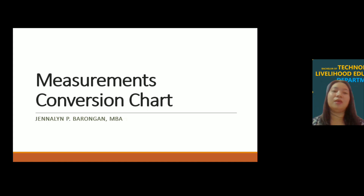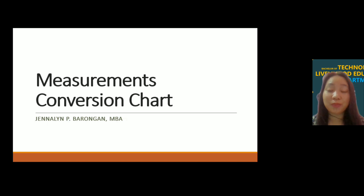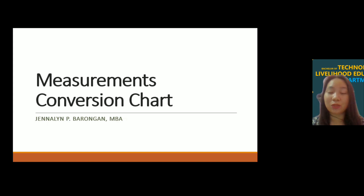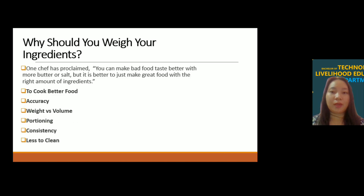Good morning everyone. Our topic for this day is all about measurements and conversion charts. First, let us define what measurement is. Measurement is the act of determining the size, the capacity, or quantity. There are different measuring tools that we can use to provide us with accurate measurement.